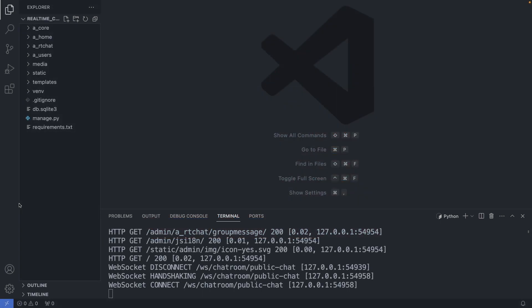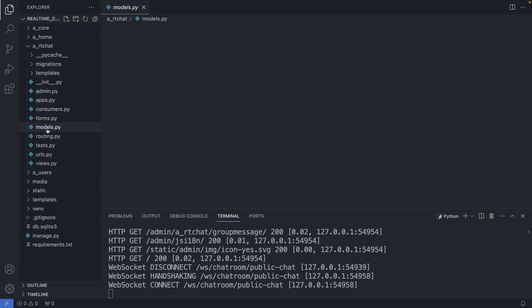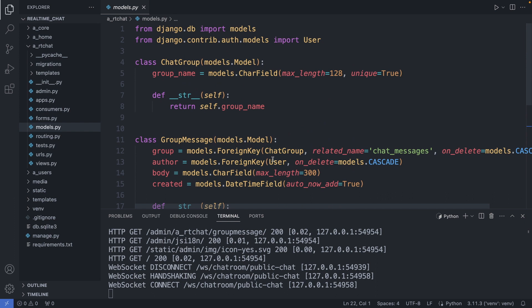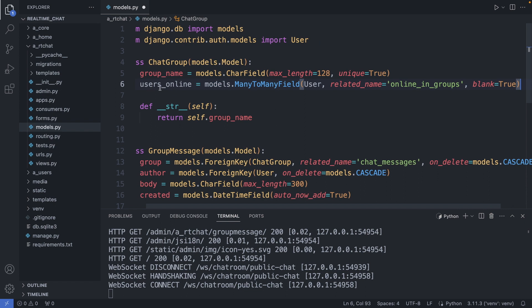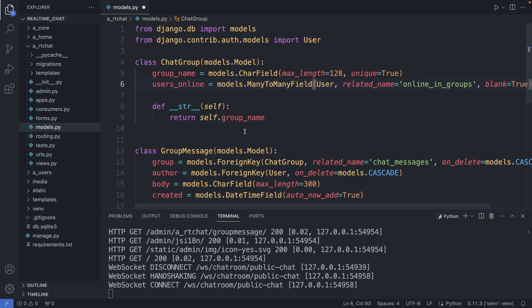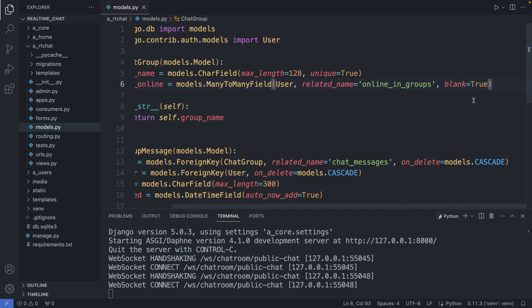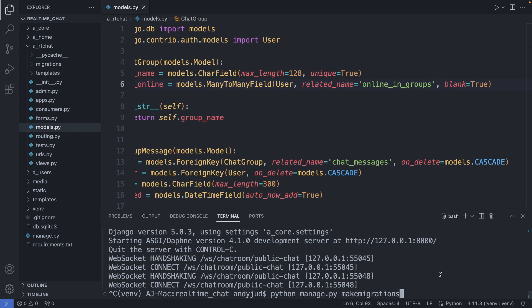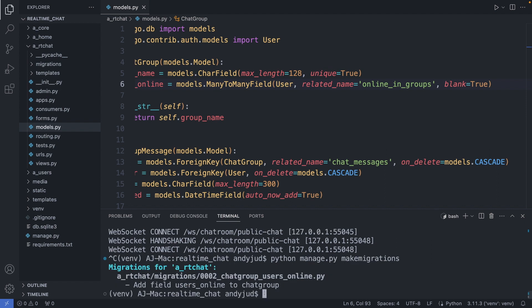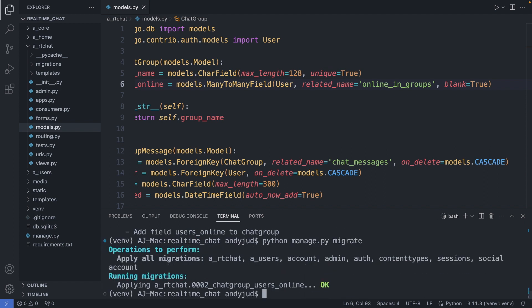So I'm going to my models.py file in the chat folder, and then here in our chat group class I'm adding a users_online property which is a many-to-many field with the user class. I also add a related name of online_in_groups so we could fetch all the groups this user is online in, and also blank is true. Save this file. First let's do a migration to the database: Ctrl+C, then python manage.py makemigrations, then python manage.py migrate, and then spin up the server again with python manage.py runserver.